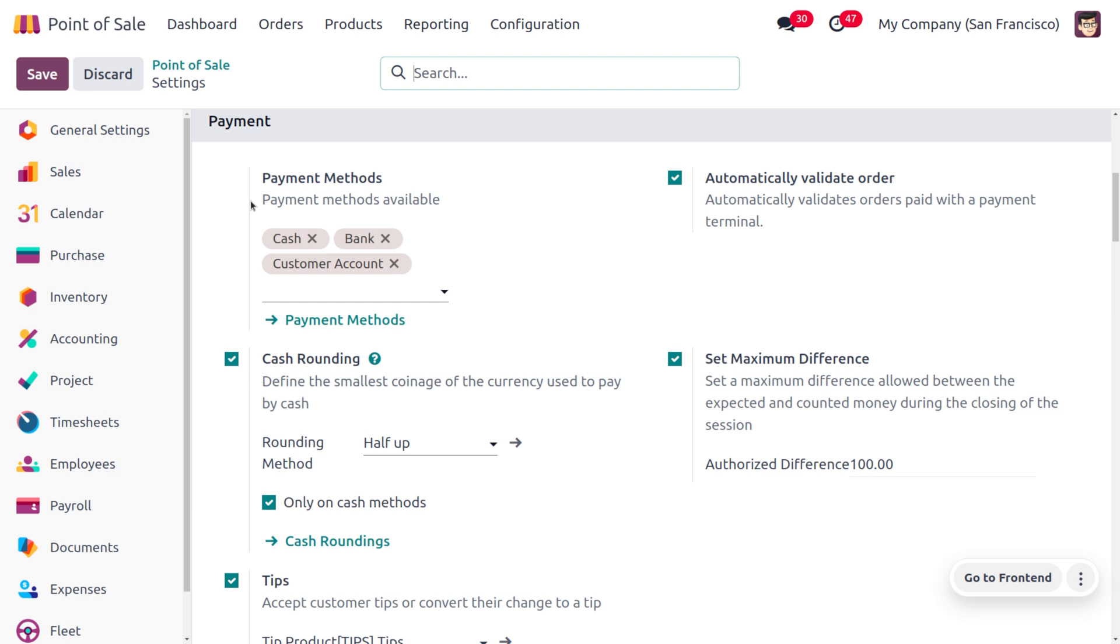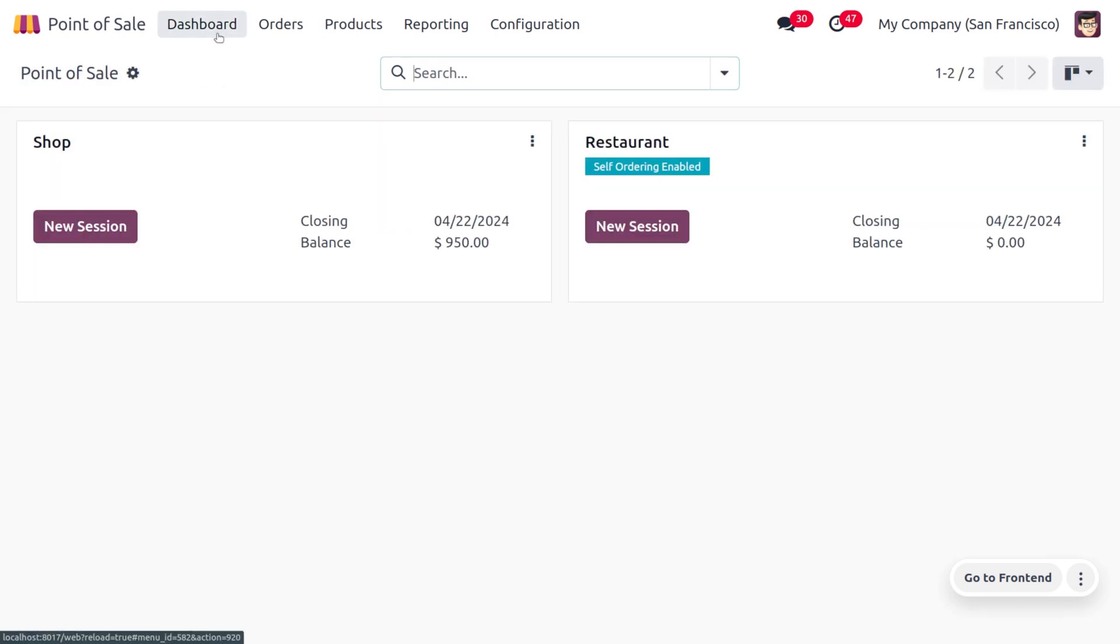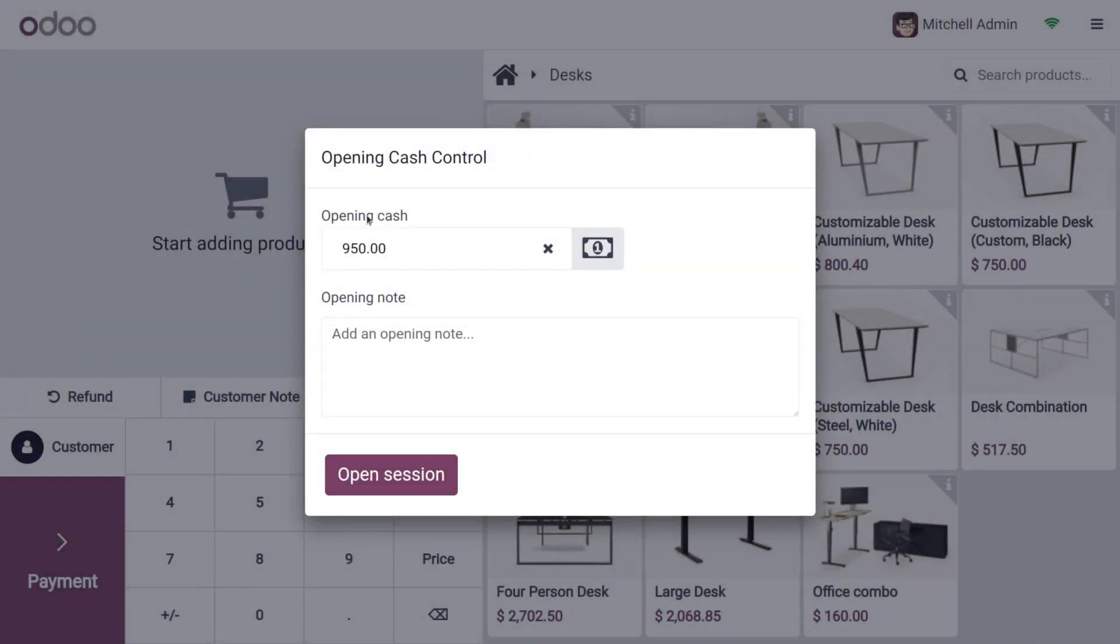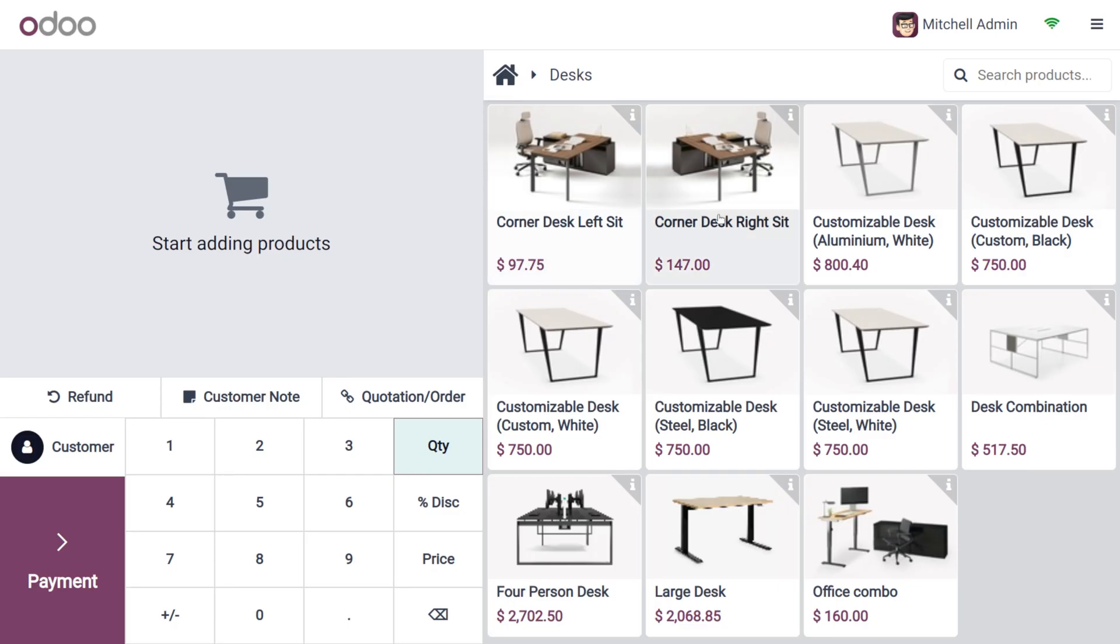After saving the changes, move to the dashboard and open the shop. Click New Session and you can see the opening cash is $950. Now let's open the session.